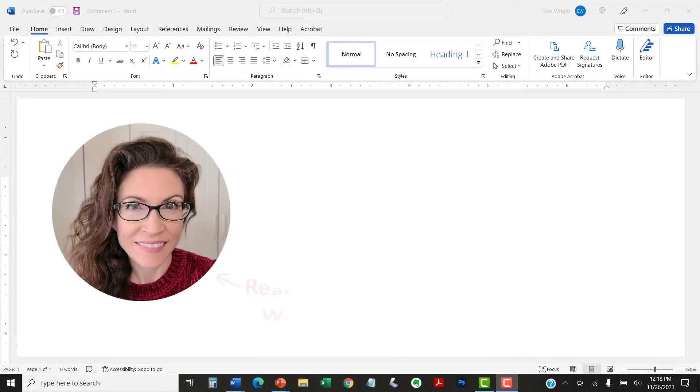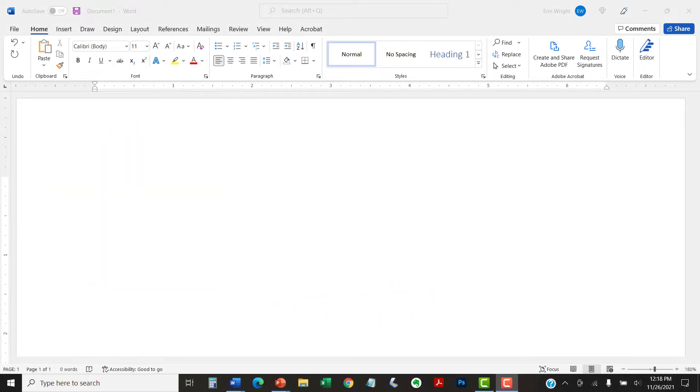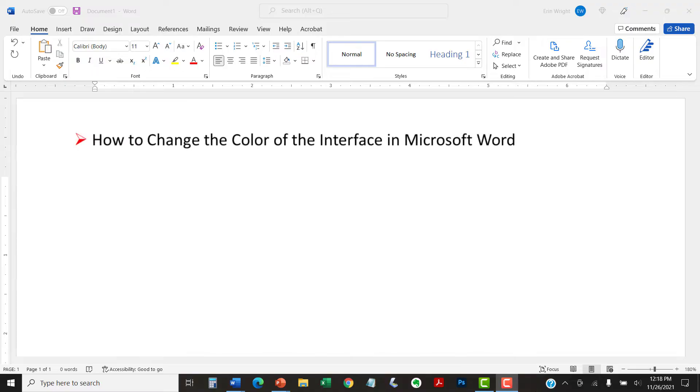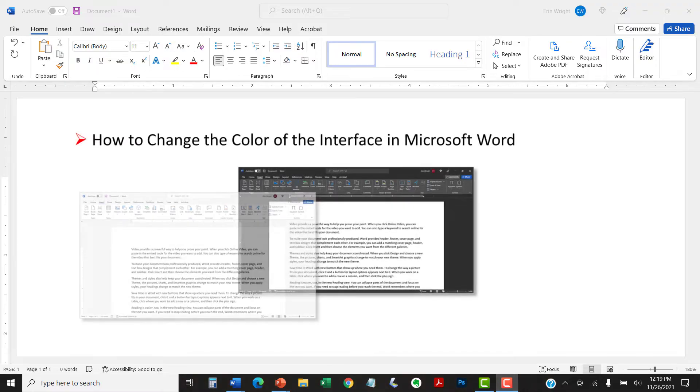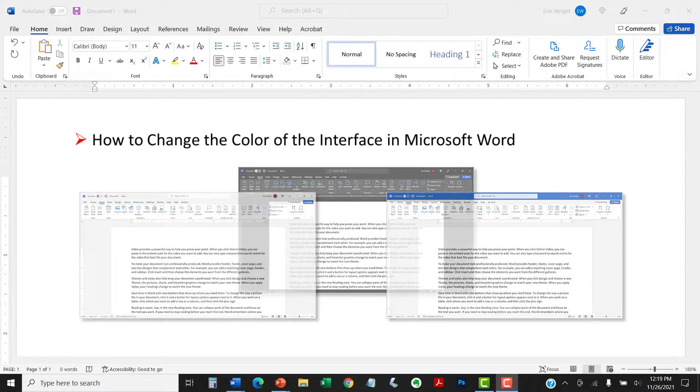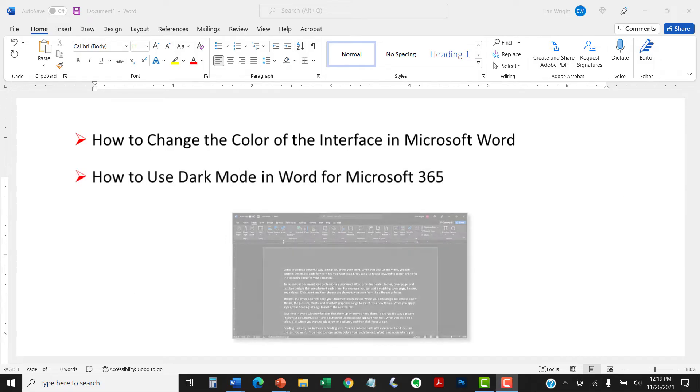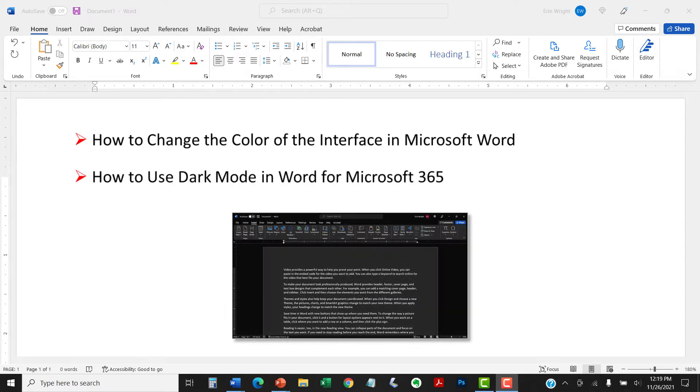Hello, my name is Erin. Today we'll look at how to change the color of the interface in Microsoft Word. We'll also look at how to use the dark mode specific to Word for Microsoft 365.